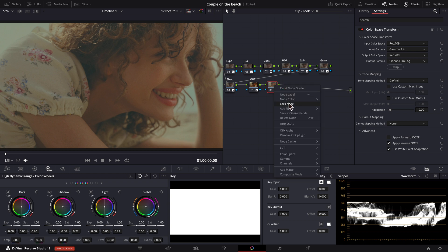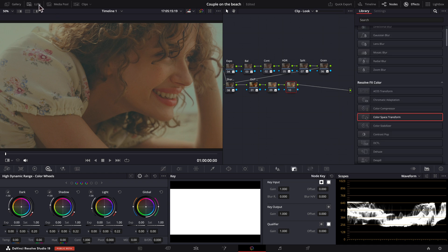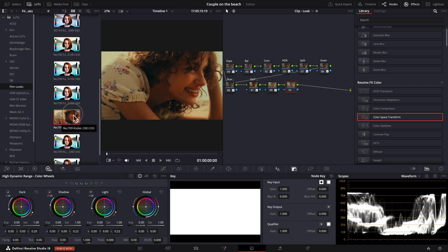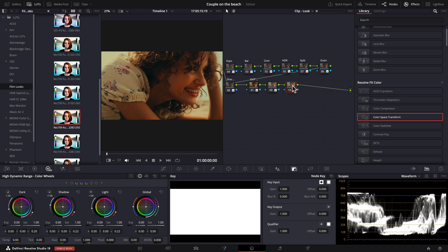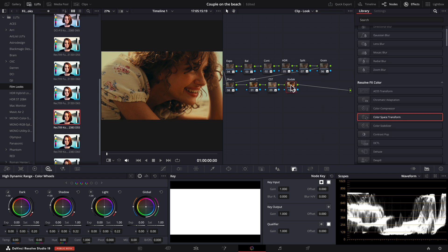Now that we are in the correct color space, we can add a serial node and apply our LUT. As you can see, this gives us a much more pleasing image.